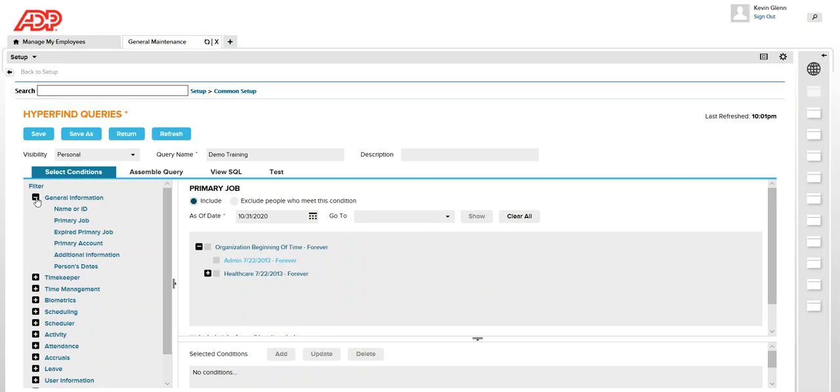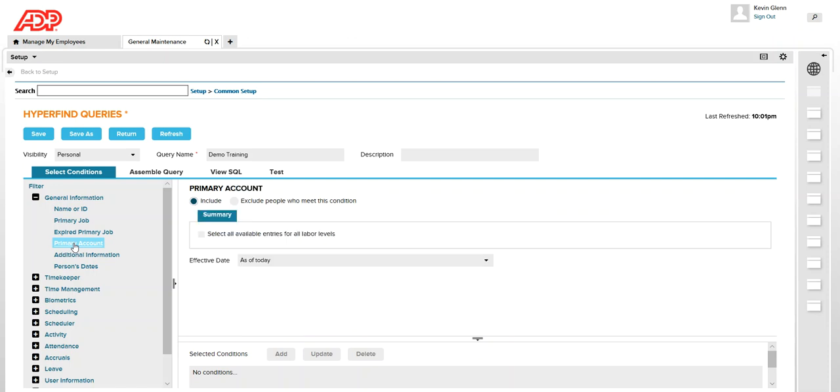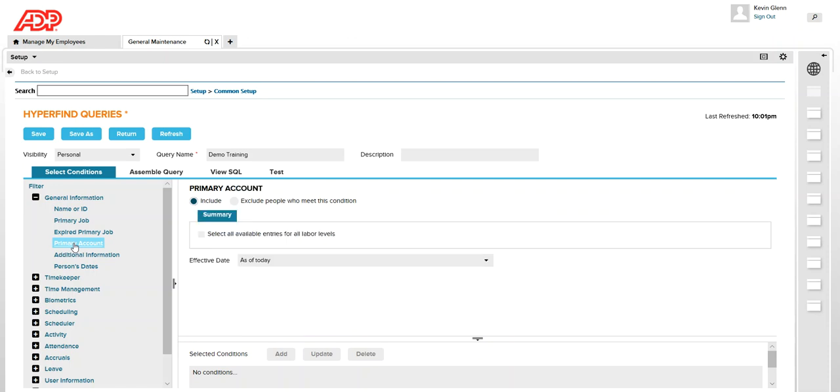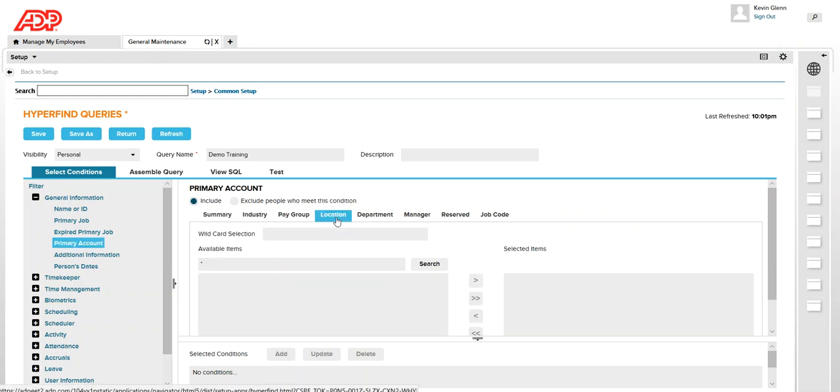So the one that I'm going to create now is going to pull up employees based on their location. So I'm going to select primary account. The primary account consists of the labor levels and I'm going to click on location. So my requirement is to see employees based on their location, one of the locations.